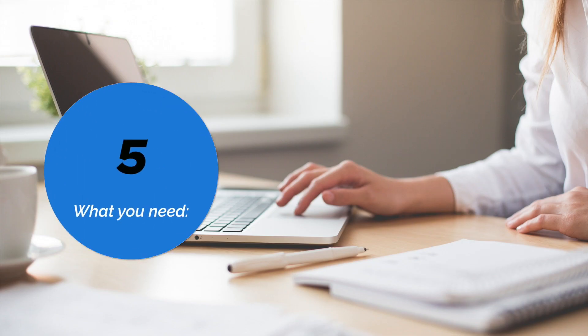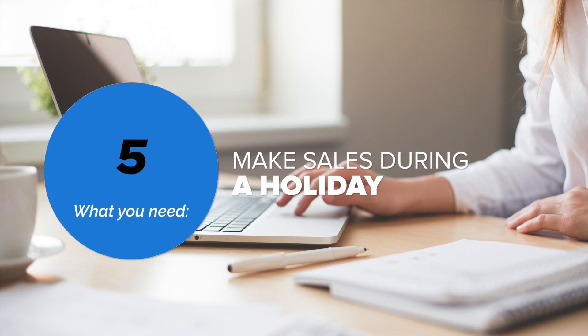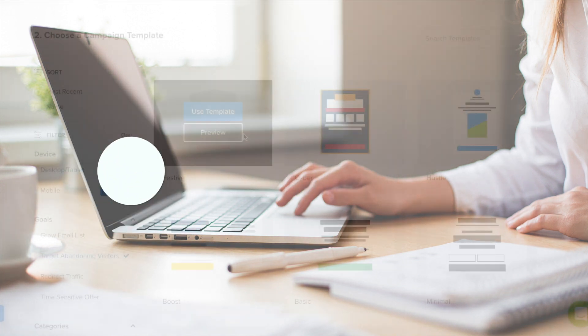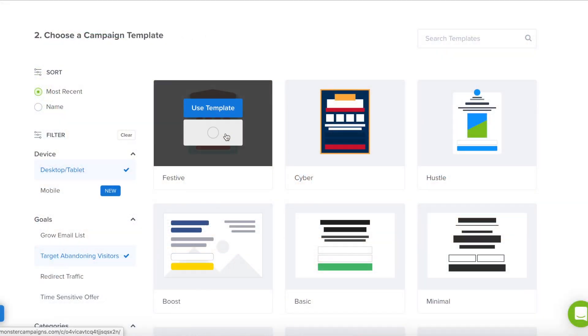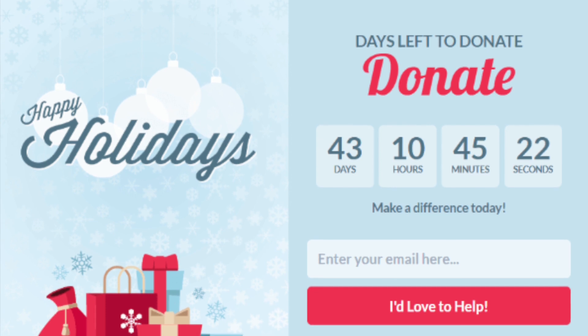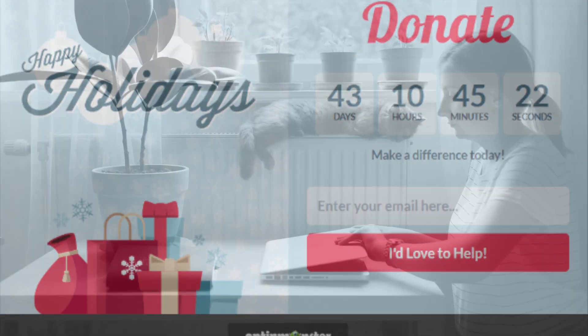And finally, campaign type number five are ones that you'll need to make sales during a holiday. If you check out OptinMonster's template gallery, you have templates available for Christmas, Black Friday, Cyber Monday, and Halloween. Beyond that, you can customize any template to be designed for whichever holiday promotion you're running.